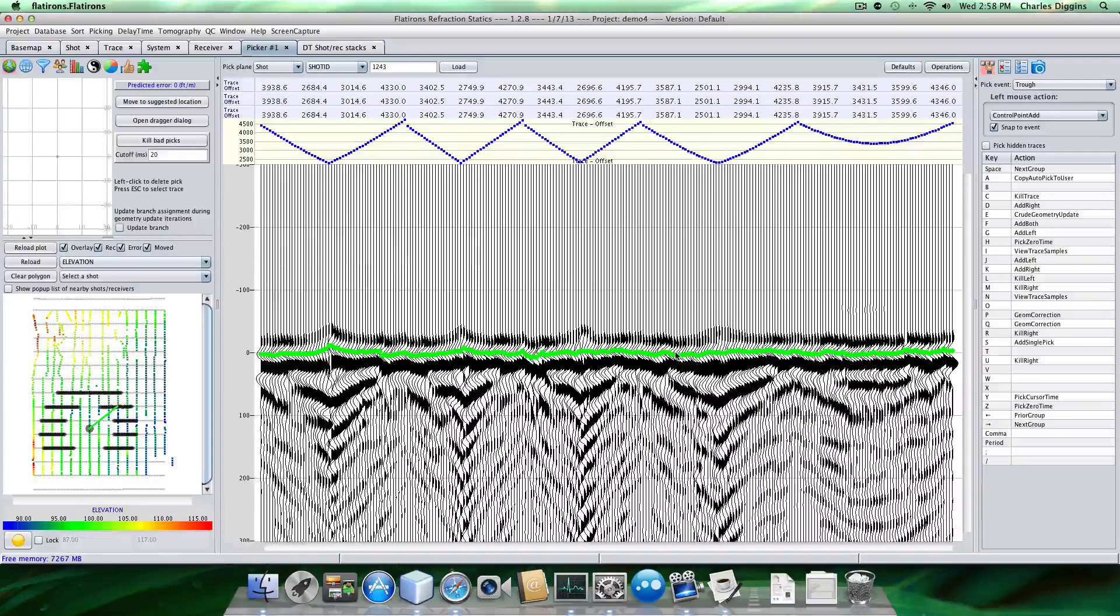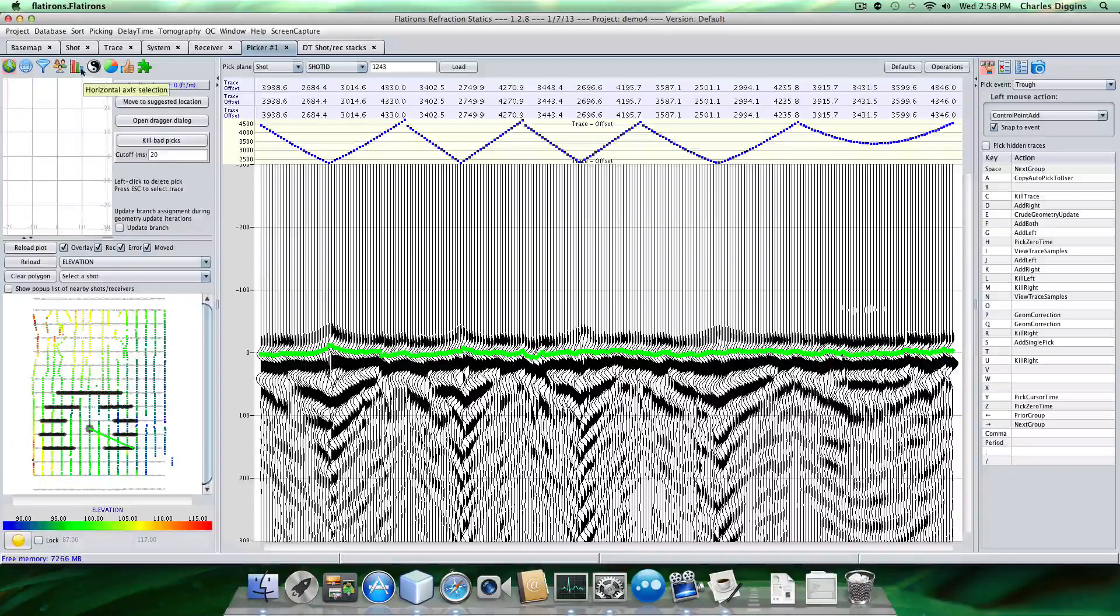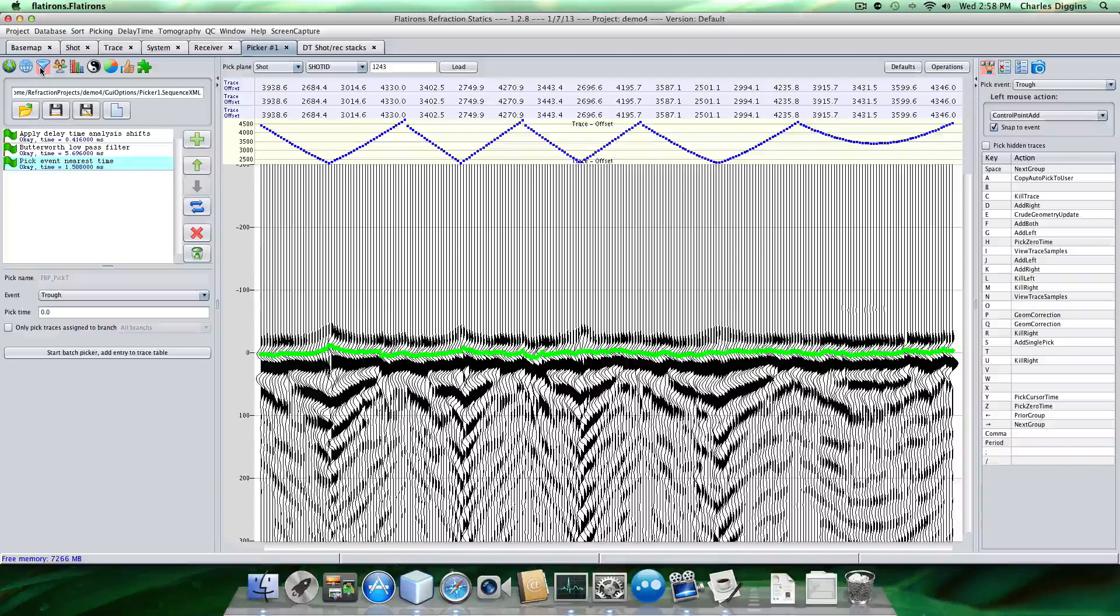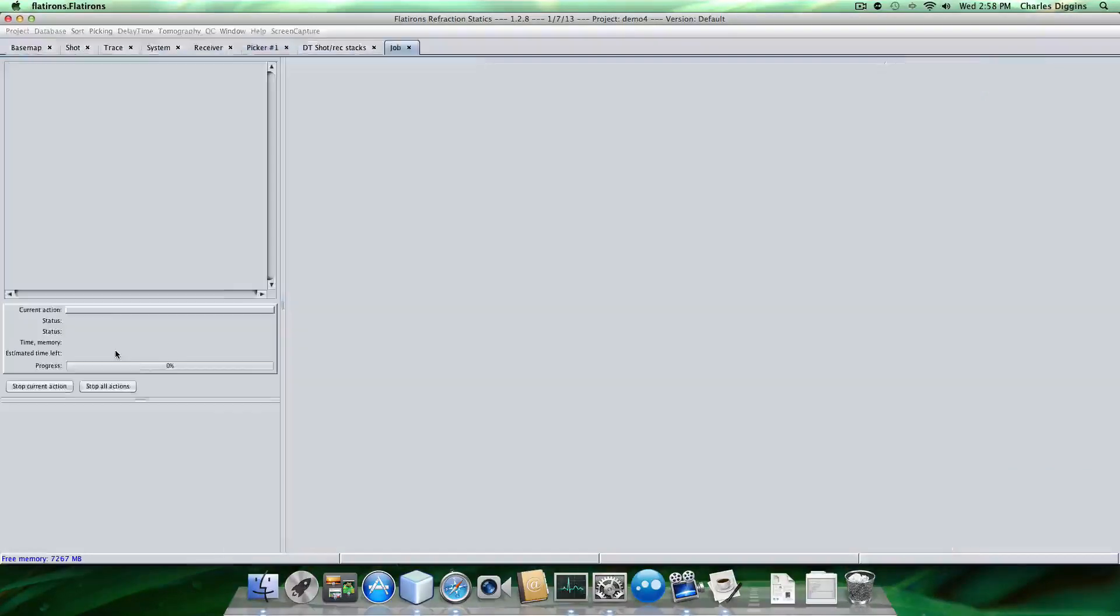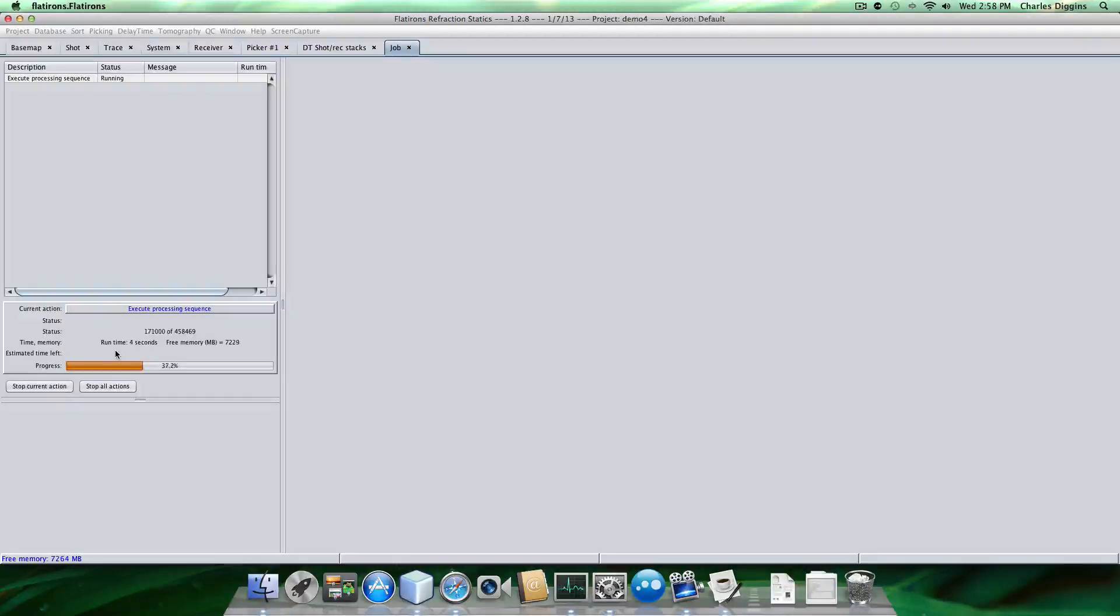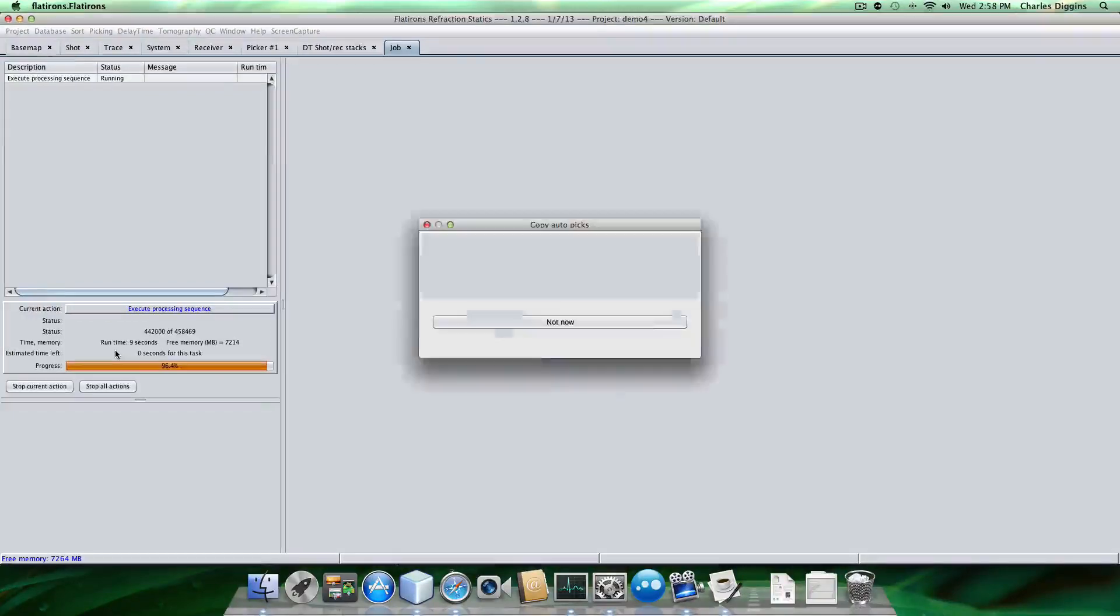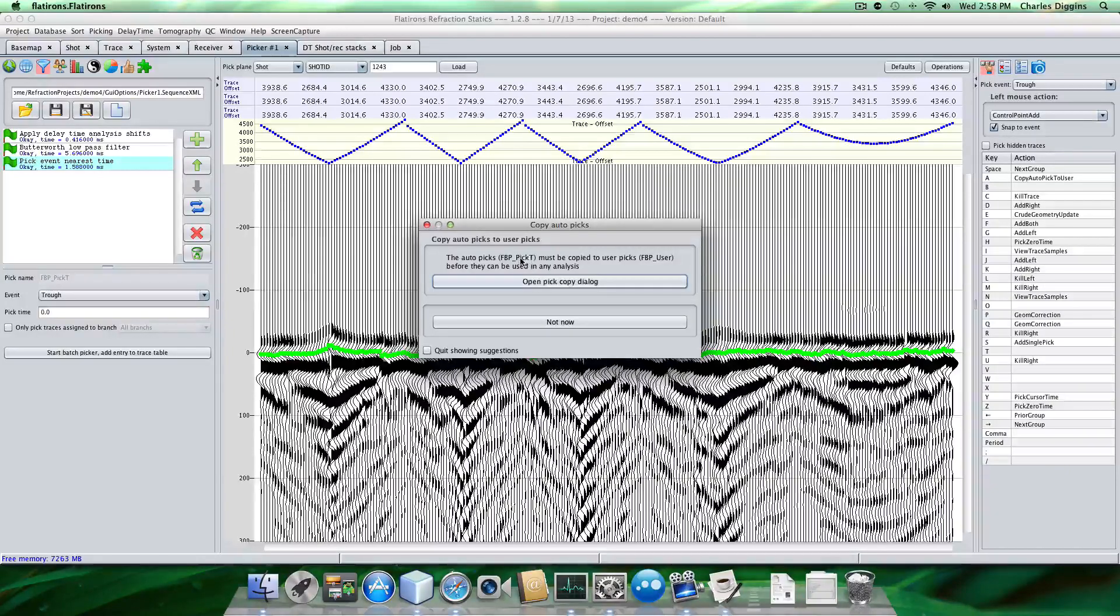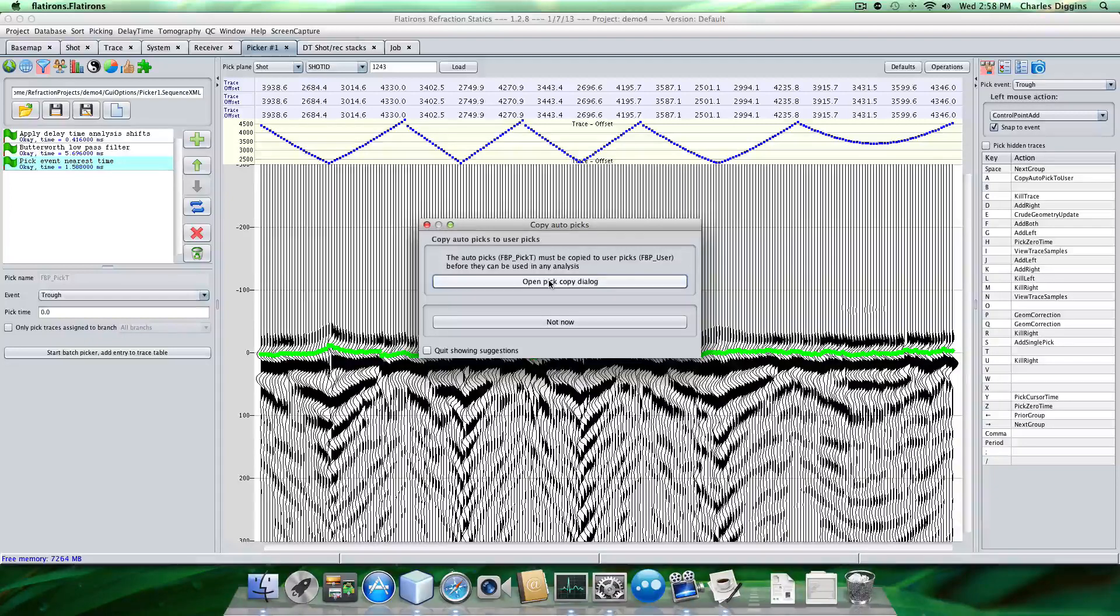So I'm not going to pick that. I can, well, let me see here. Let's do that. Let's go over here and start batch picker. So let's do that. So it's actually using that solution, but keep in mind, it's only applying the solution to the traces that pertain to the refractor. So we're not really picking outside of that. And then we get this event, this thing called FBP pick T and we need to move those into user picks.